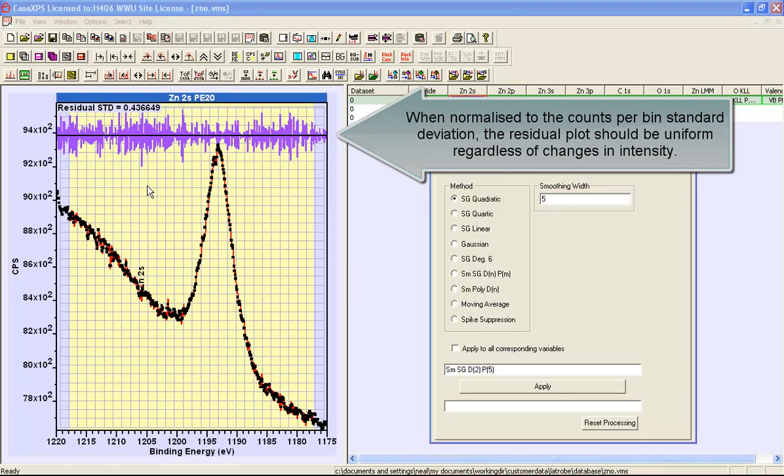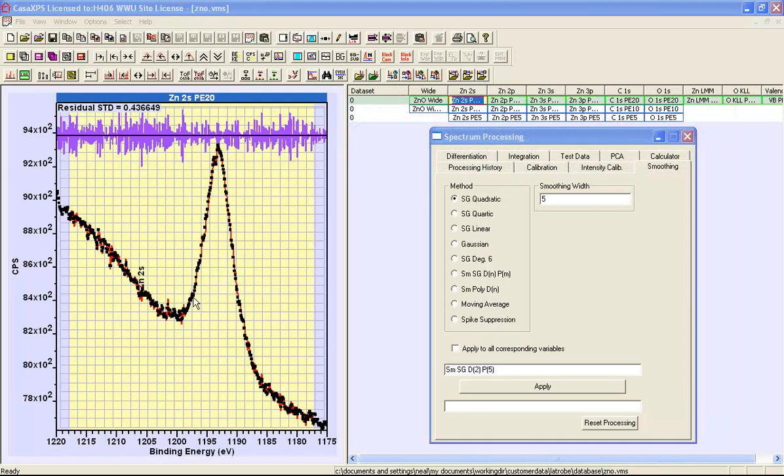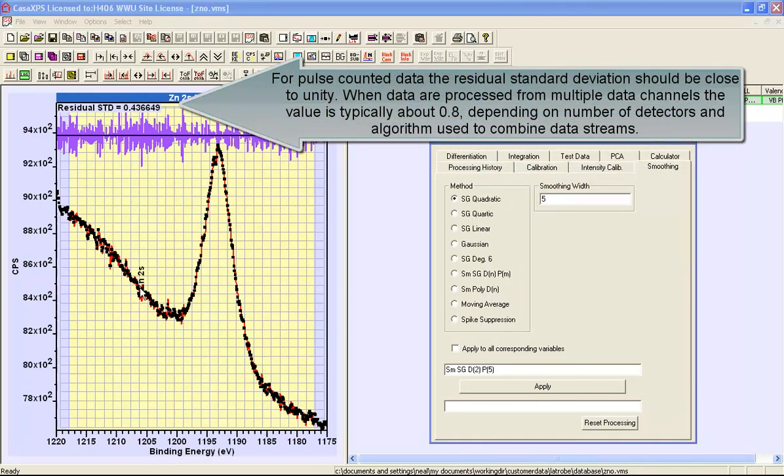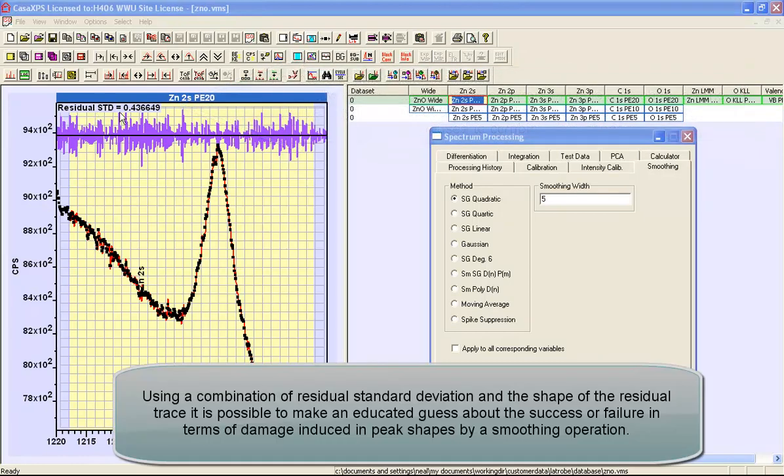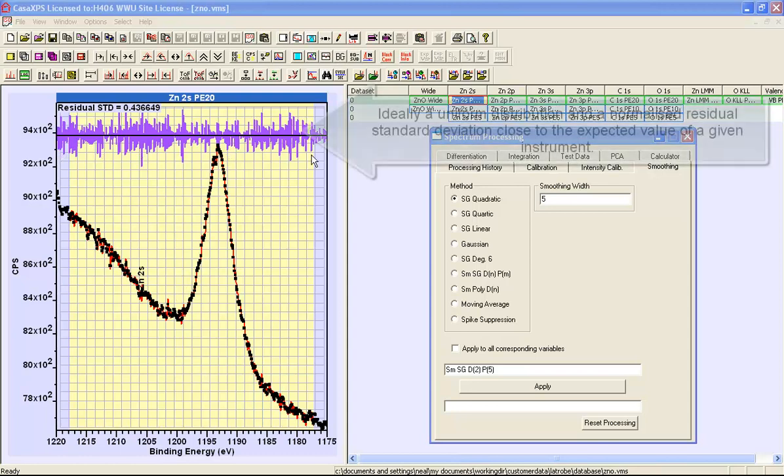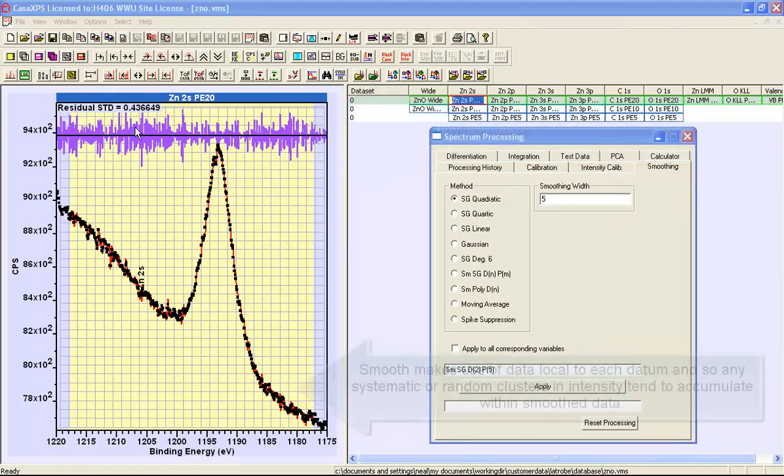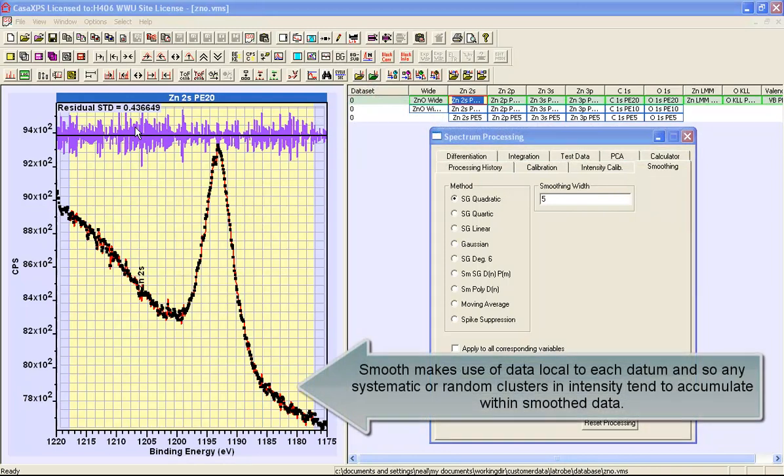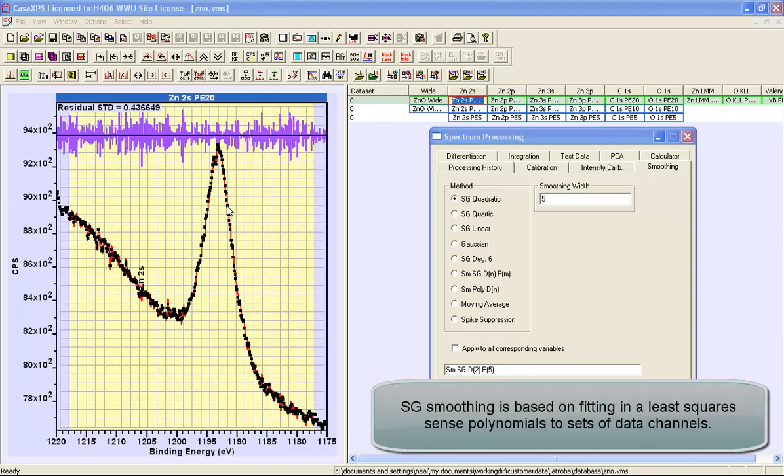If these data are collected using a pulse counted system and we approximate the data in an ideal way, the difference between the approximation and the data would be a residual with a standard deviation close to unity. The idea is to use the residual standard deviation to examine how well a smoothing operation is performing. We would like a very uniform distribution in terms of this residual standard deviation and get close to unity, though it's unlikely to reach unity because of the underlying shapes within a spectrum.